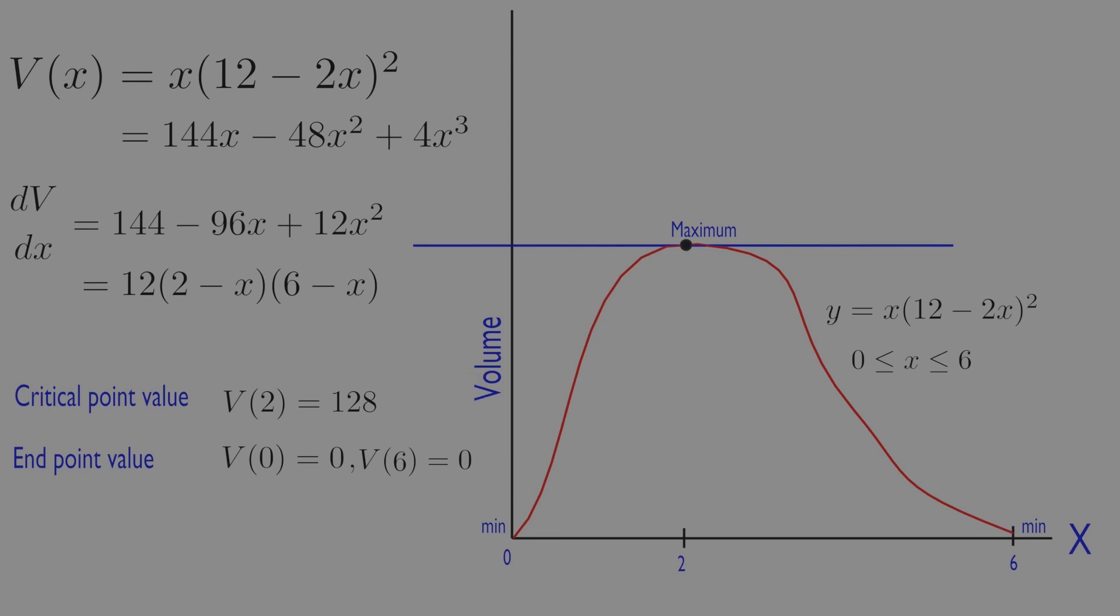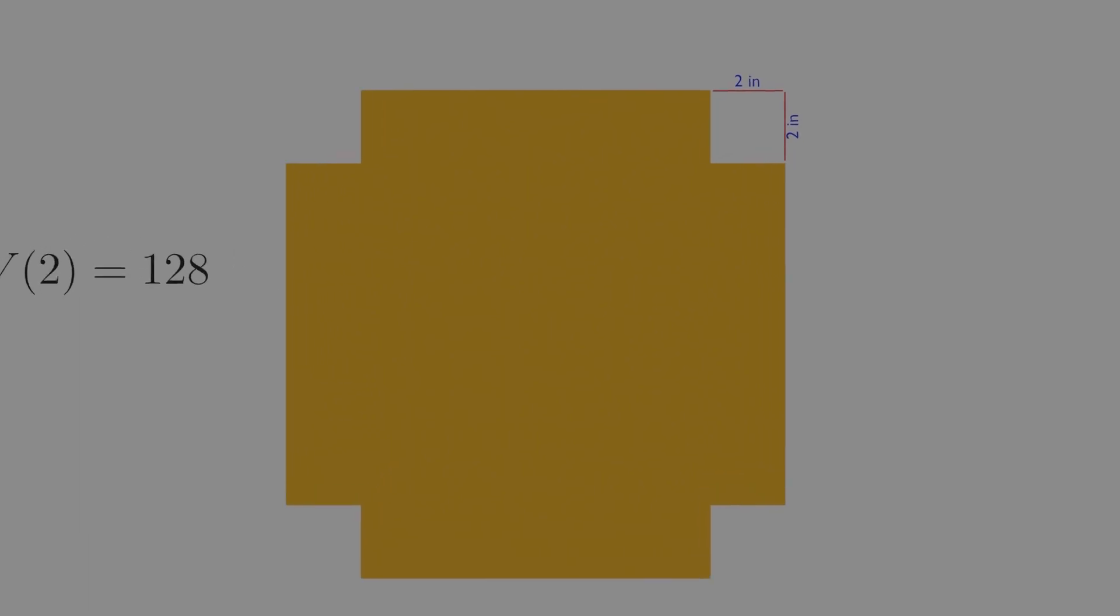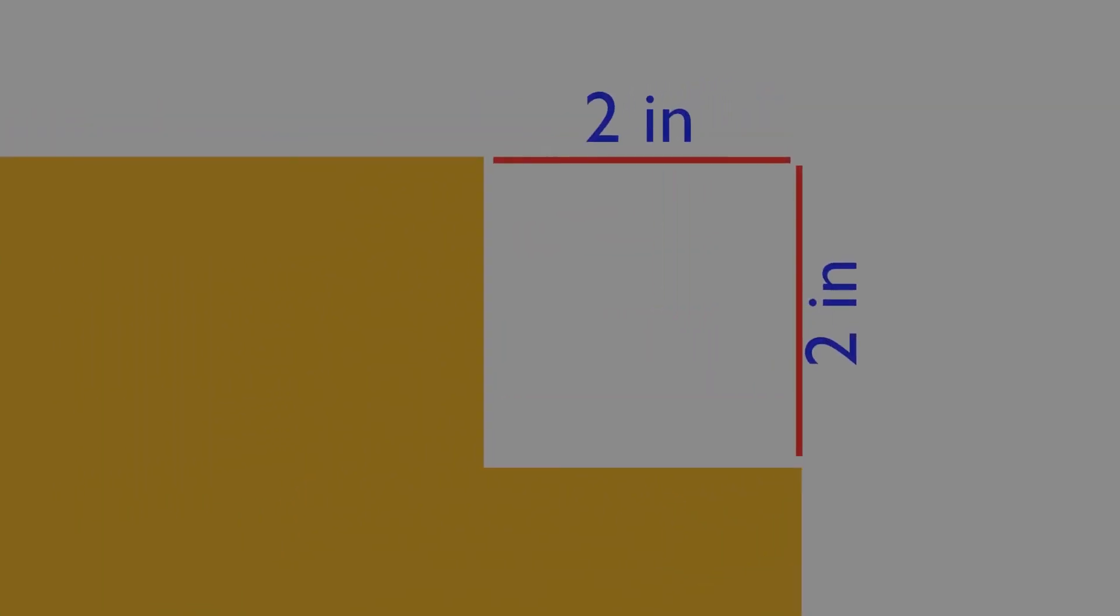Hence, the maximum volume is 128 cubic inch. The cutout squares should be 2 inch on a side.